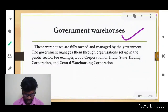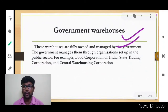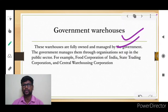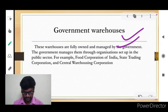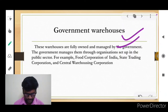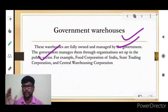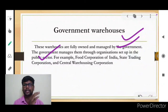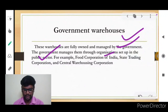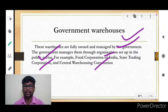Government warehouses are fully owned and managed by the government — no private sectors can store their products there. These warehouses are for organizations set up in the public sector, such as the Food Corporation of India, the State Trading Corporation, and the Central Warehousing Corporation.